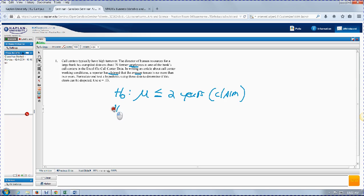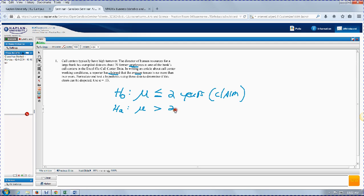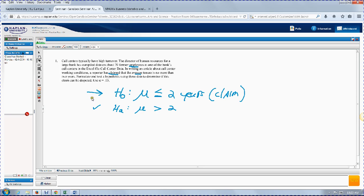We also have to have an alternate hypothesis, H sub A — some books call it H sub 1 — and that's going to contain all other possibilities. If the null says that the mean tenure is no more than two, then the alternate must be that the mean tenure is greater than two years. H sub A is going to determine what kind of test we have. We always end up either rejecting H sub O or not rejecting H sub O.